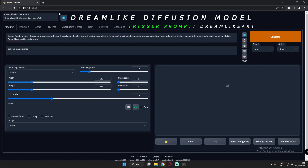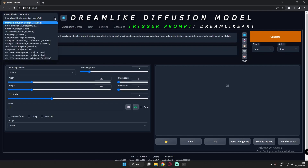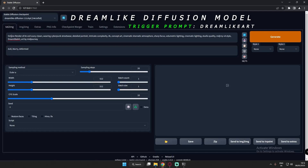The first model I'm using is Dreamlike Diffusion. This is the prompt I'm using: octane render of an evil scary clone, wearing cyberpunk streetwear, detail portrait, intricate complexity, and so on. The trigger prompt for Dreamlike Diffusion is 'Dreamlike Art.' Let's generate five images.